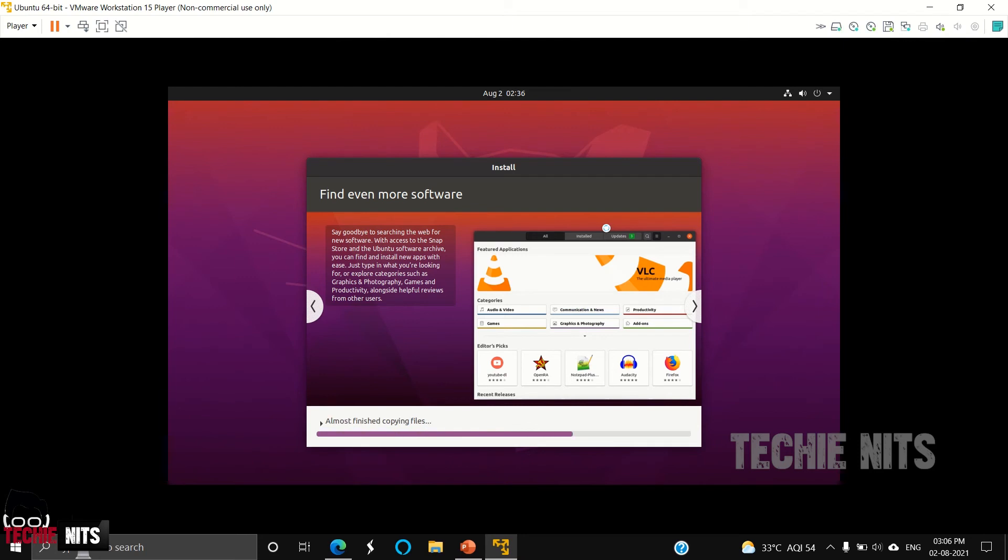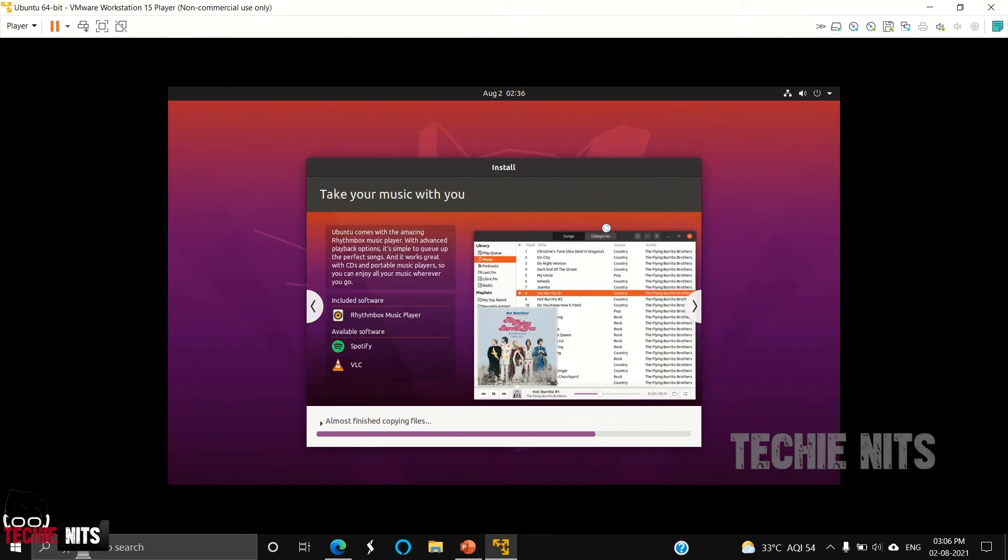Rhythmbox Music Player, as you see, is included software with Ubuntu. You can also install Spotify, VLC from the software store. These are some features.